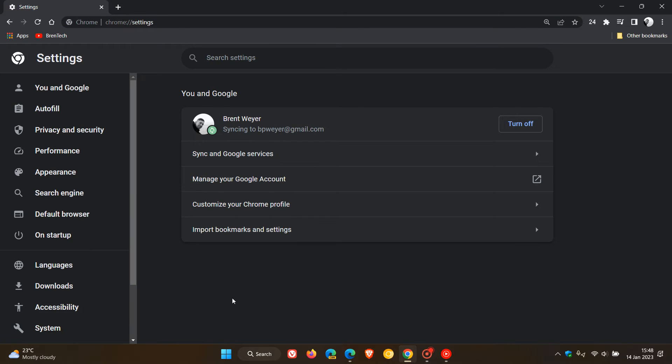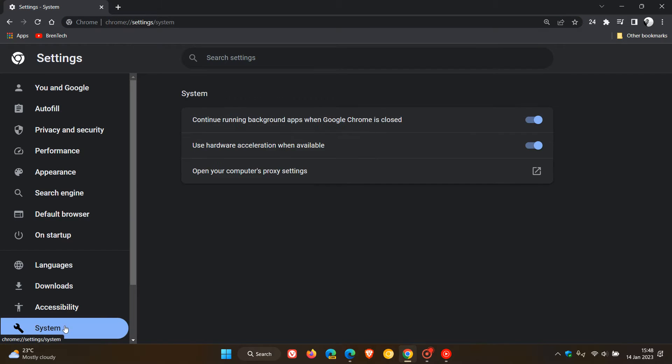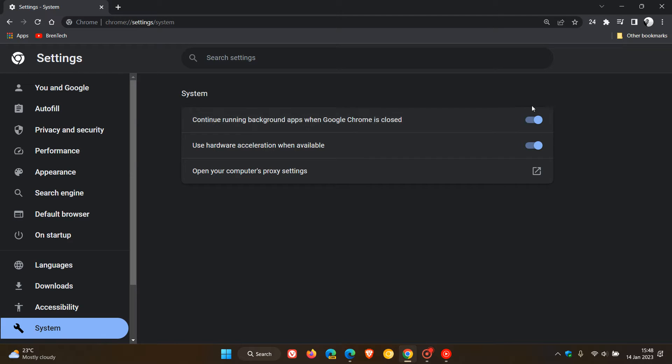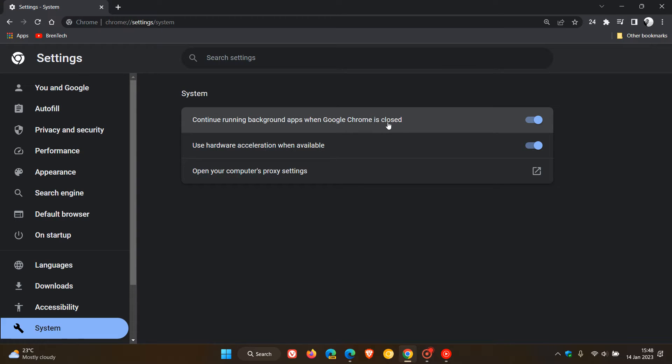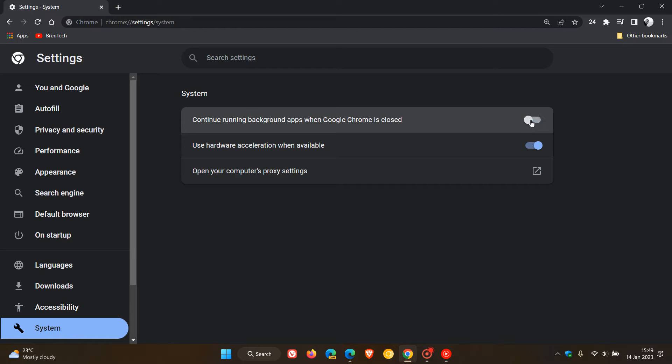head over to the System page, and now you'll see a setting that is actually turned on by default in both browsers. It says, Continue running background apps when Google Chrome is closed. This is the setting you want to turn off to stop those extensions, services, and apps running in the background. We just toggle that off.